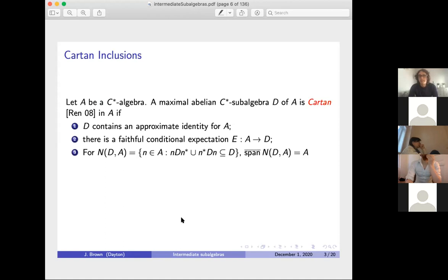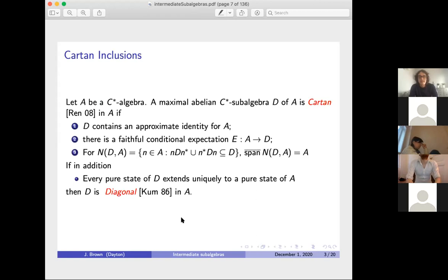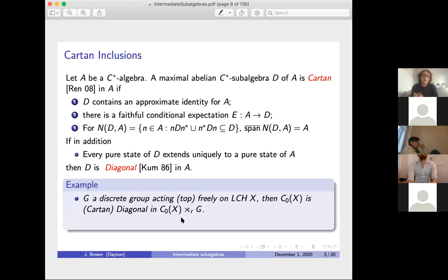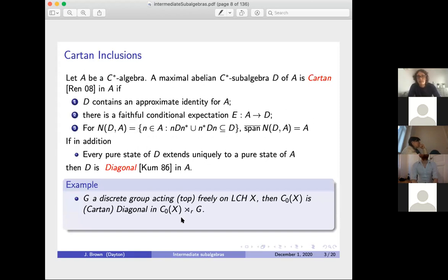In the von Neumann algebra setting the definition is essentially the same. Additionally, if every pure state of D extends uniquely to a pure state of A, then D is called diagonal. The Cartan definition was given by Renault in a 2008 paper, and the diagonal condition by Kumjian in his 1986 paper. For example, if G is a discrete group acting freely or topologically freely on a locally compact Hausdorff space X, then C₀(X) is diagonal or Cartan in the reduced crossed product C₀(X) ⋊ G accordingly.